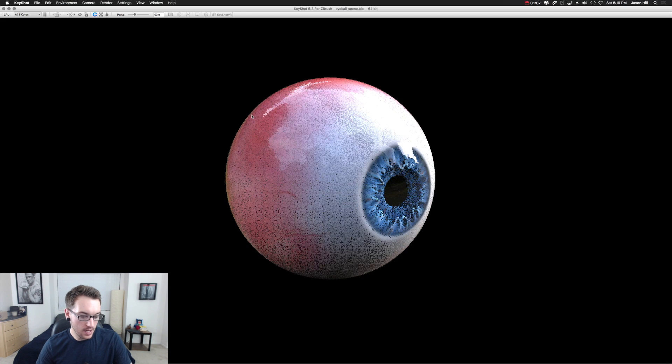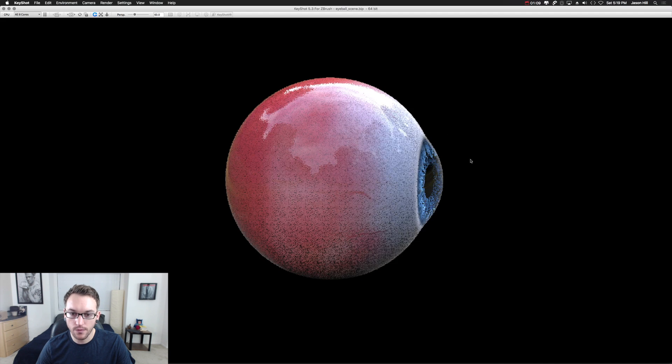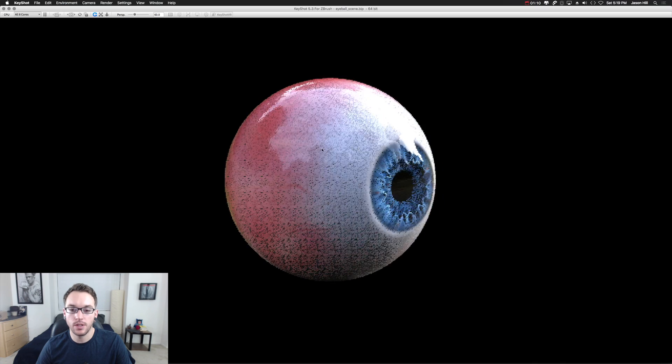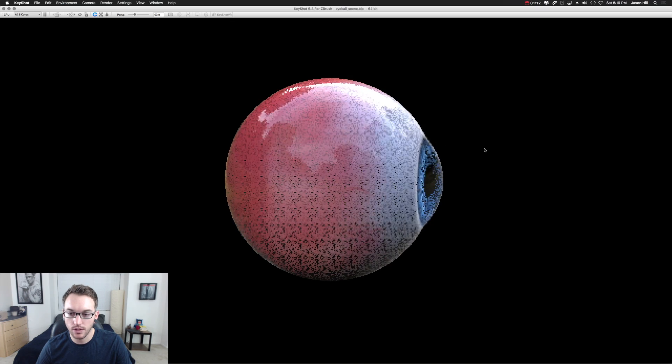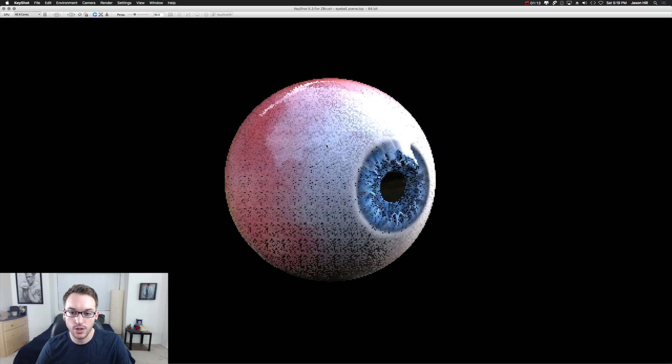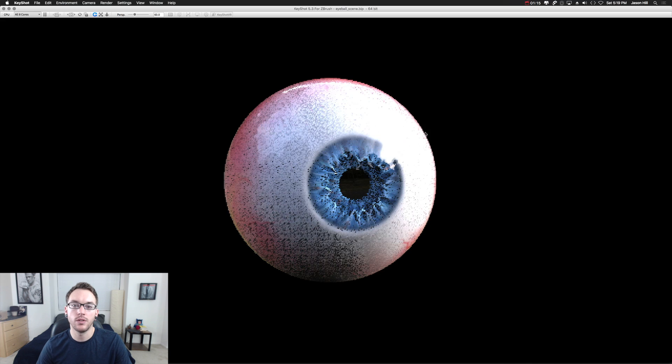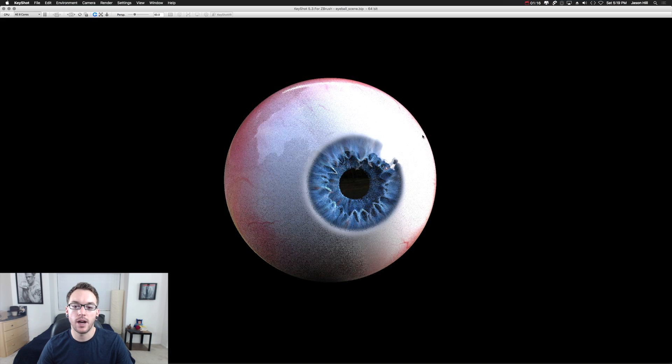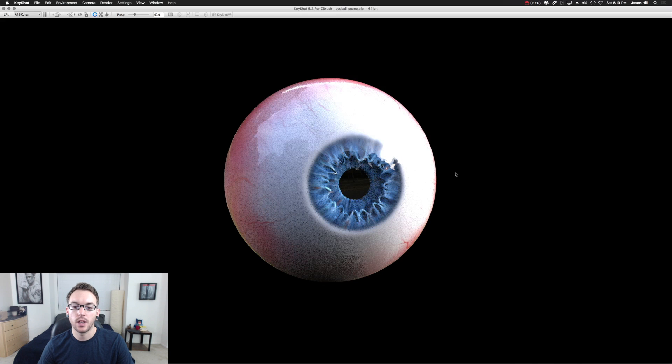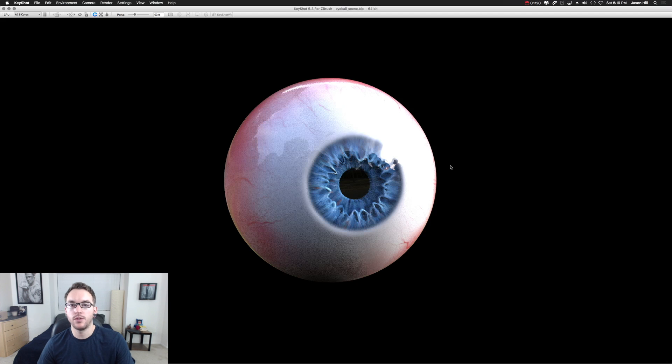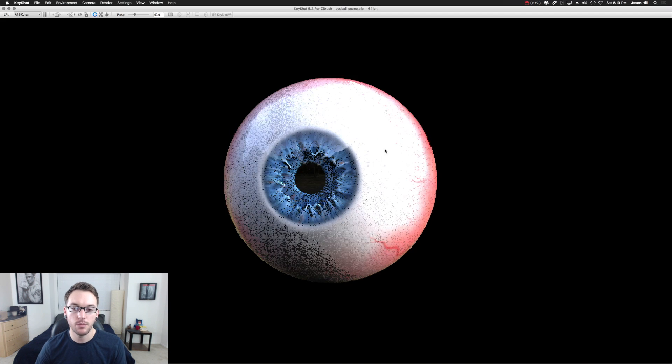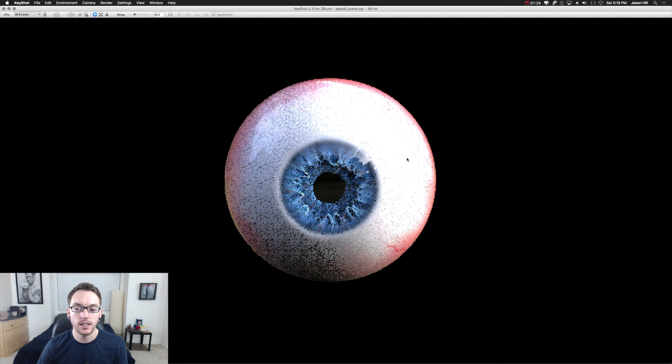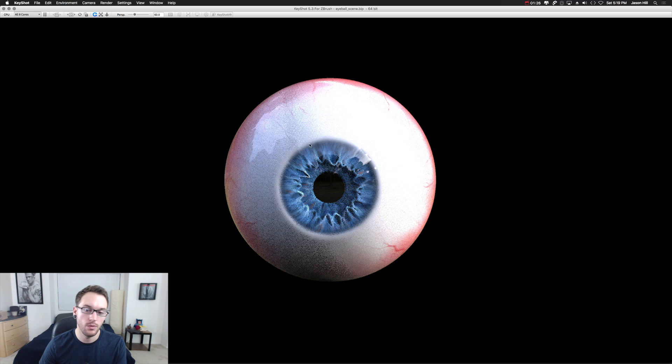Before we jump into the making of it, I want to go over the couple key features that are important to keep in mind when making an eyeball, because this isn't just limited to a human eyeball. This method, you could make any eye, aliens or monsters or creatures, animals, whatever you want.